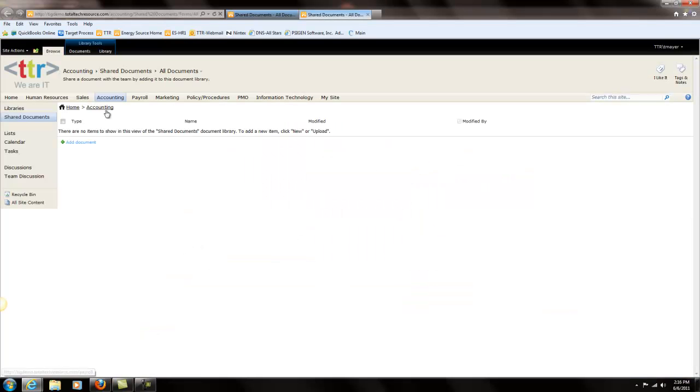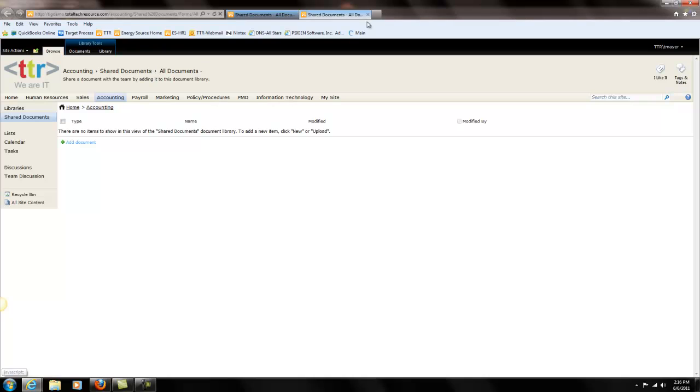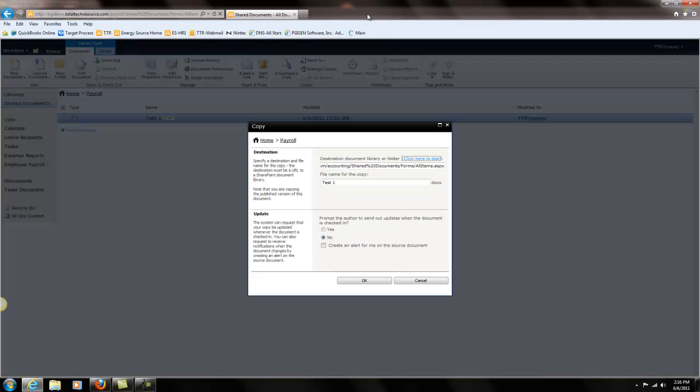And it's showing it's under accounting, it's the shared document library, that's it, ok. So we'll exit out of that.